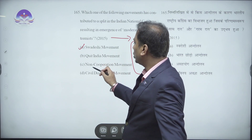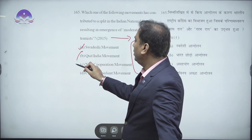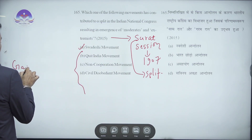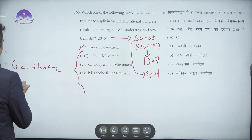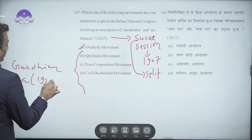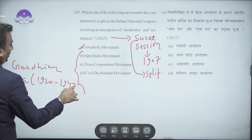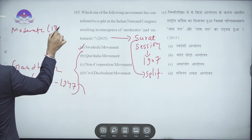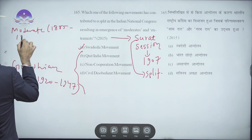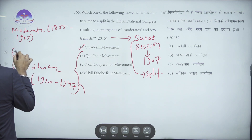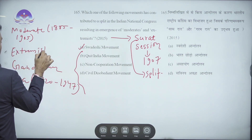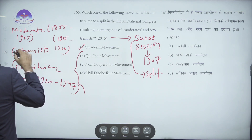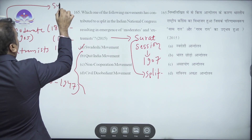Movements like Non-Cooperation and Civil Disobedience came later and cannot be the answer. This split happened around 1907 - moderates on one side and extremists on the other, which is the key timeline for this question.